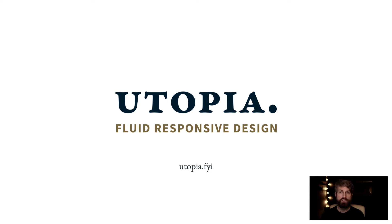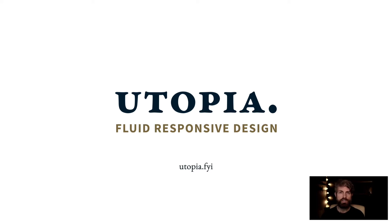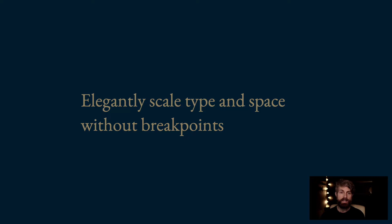Utopia is an approach to fluid-responsive design. We started developing it as a side project about three years ago at ClearLeft, a human-centered design studio in Brighton. In a nutshell, Utopia is an approach which helps us to elegantly scale type and space without breakpoints. We're here to talk about how and why you might want to do that.